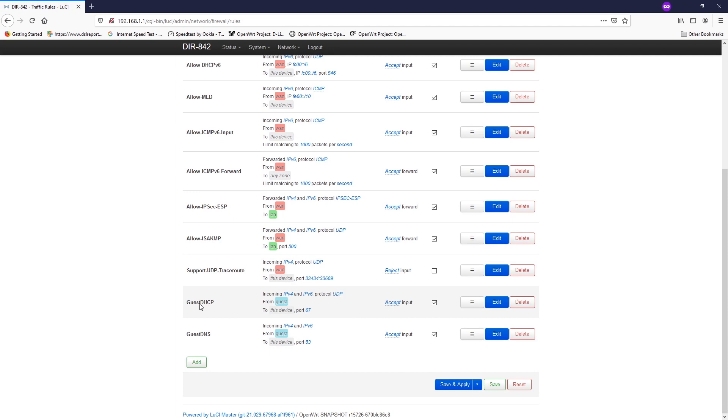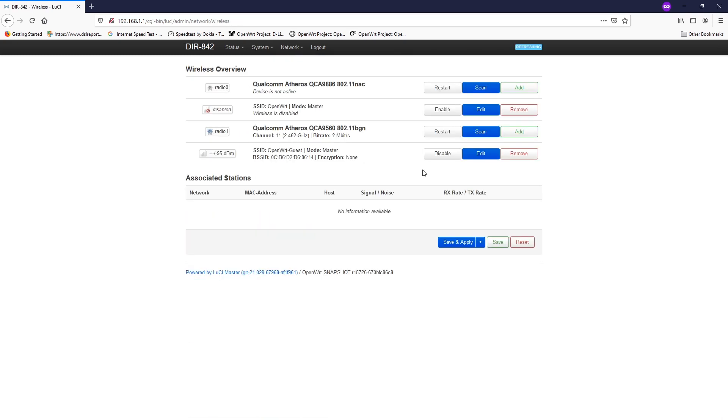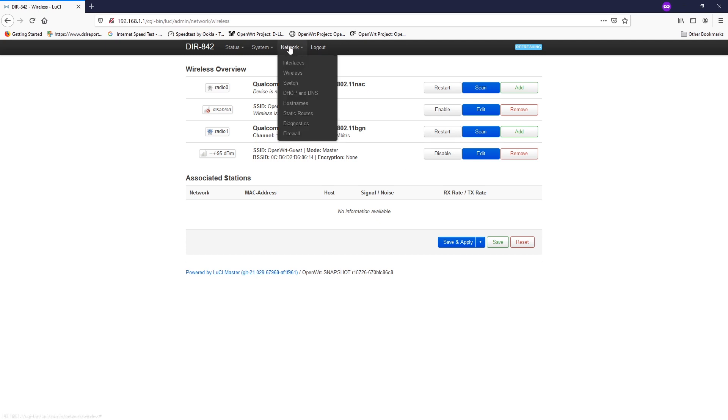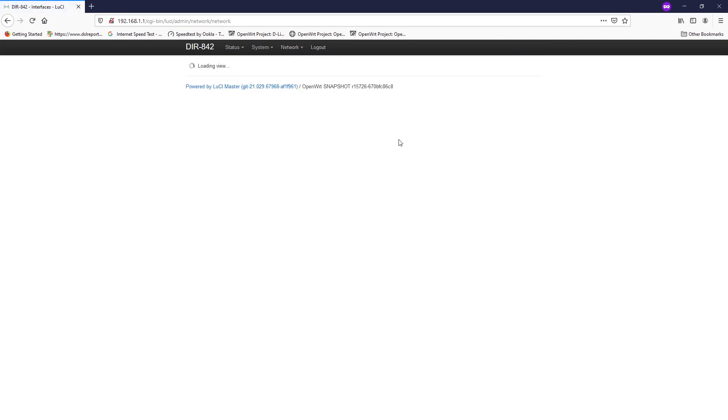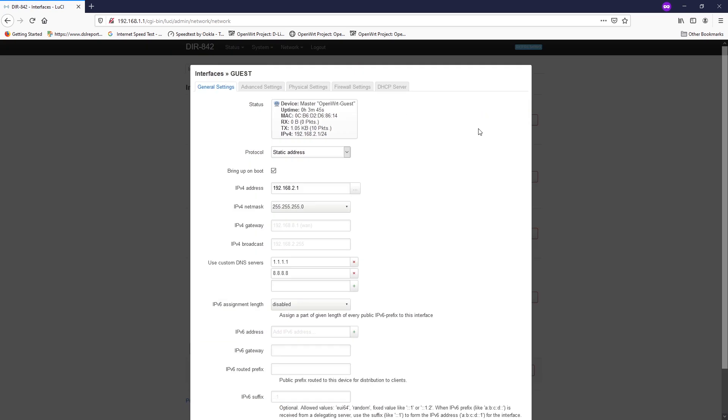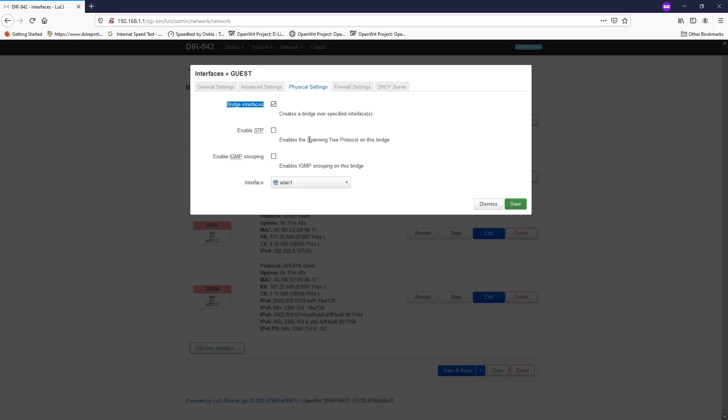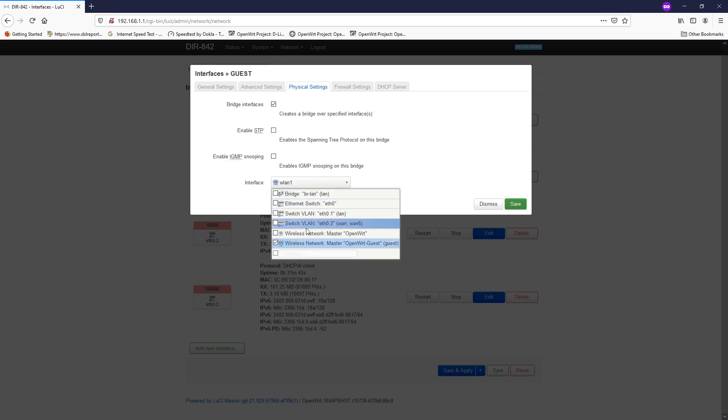We have two traffic rules which is the guest DHCP and guest DNS created. On the general firewall zone, it will be something like this. Just in case you want to assign all the Wi-Fi to the guest zone, then you may need to go back to networks and then interfaces. On this guest interface, you can create a bridge interface so that you are able to assign more interface.